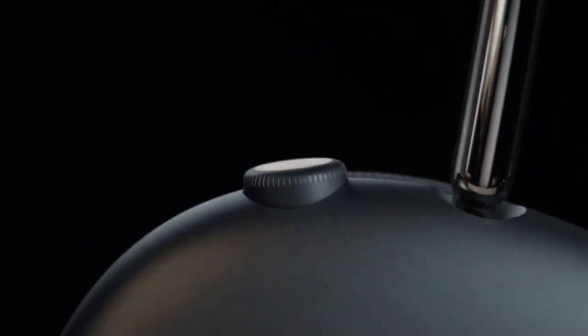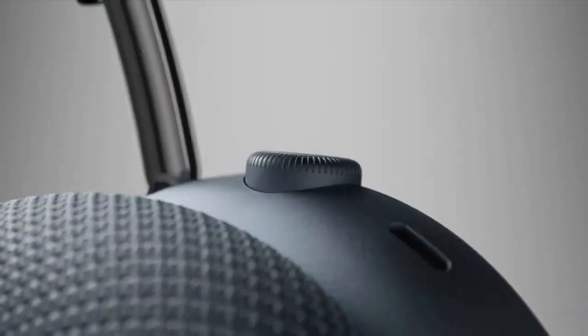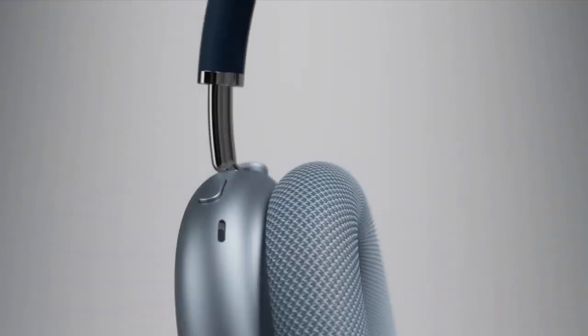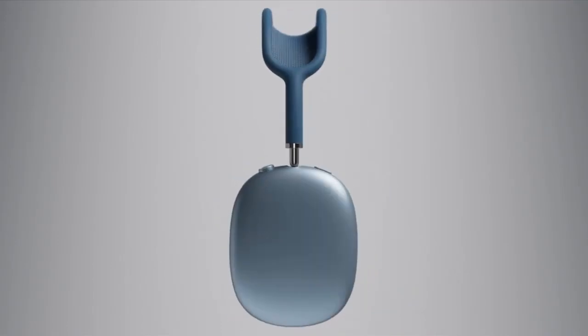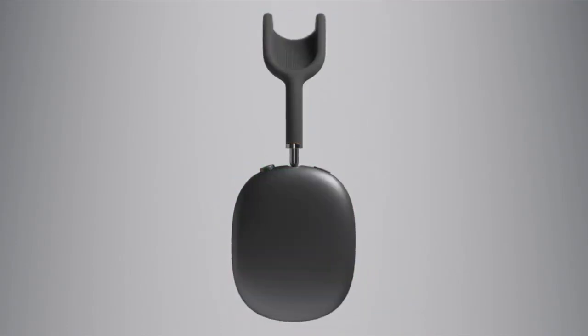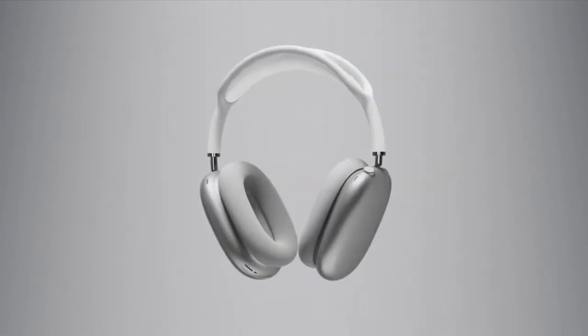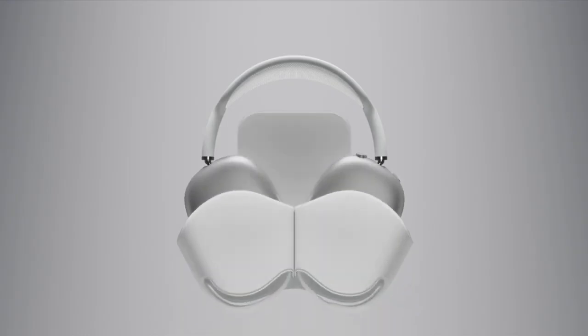With up to 20 hours of listening time, best-in-class active noise cancellation, and magical experience, AirPods Max sets the new standard for over-ear headphones.